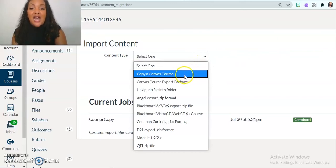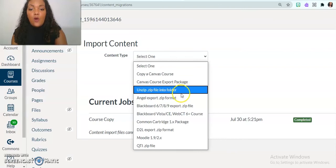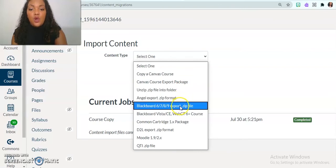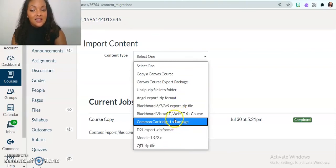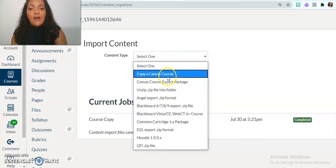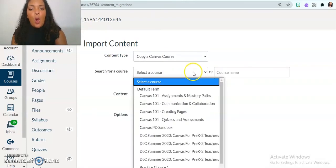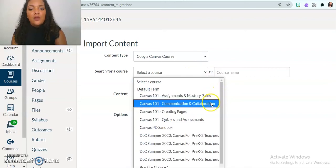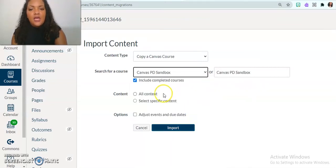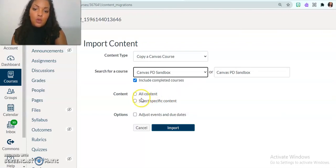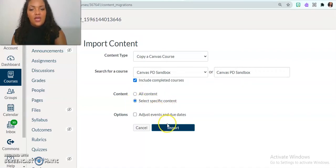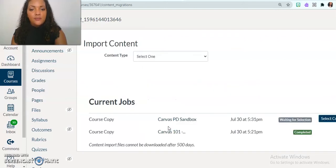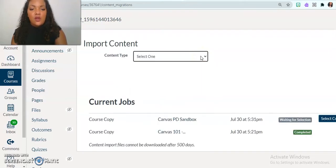And so I decide what is it that I want to do? Do you want to copy an entire course? Do I want to go from Blackboard? If I have access to Blackboard? What is it that I want to do? For me, I'm going to copy a Canvas course. And so I'm going to go through look at my courses, I'm going to get it from the Canvas PD sandbox. And I can choose do I want the entire course copied, or maybe specific content, and I'm going to go here and get specific content. And then I'm going to click import.